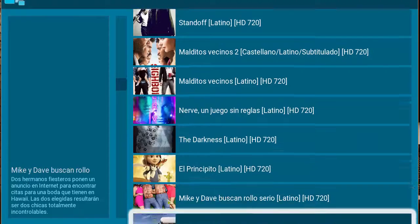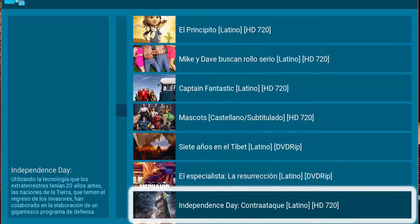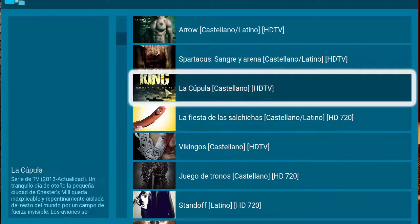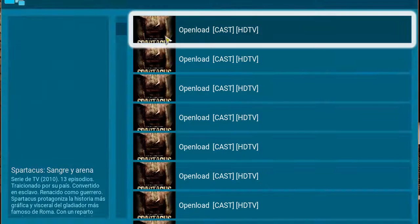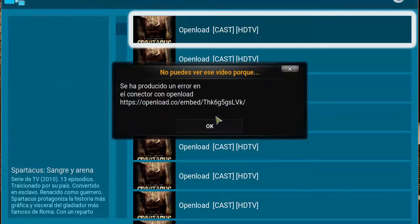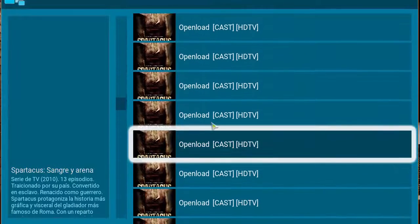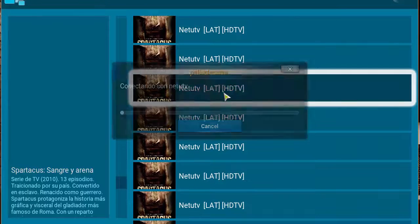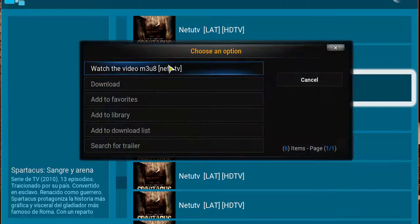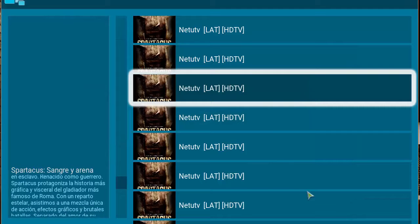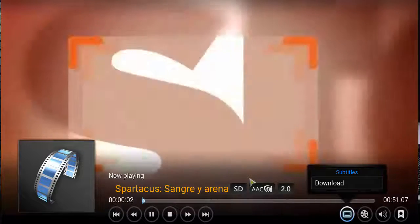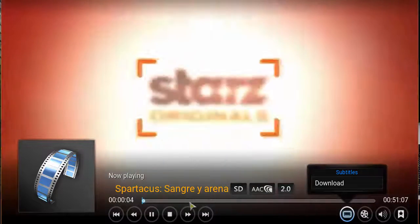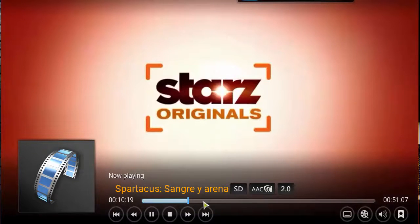Let's check out another series — Spartacus. Let's go ahead and click on that. Looks like the first one is not working, so let's go ahead and scroll down until we can click on a working one. There you go — Spartacus.